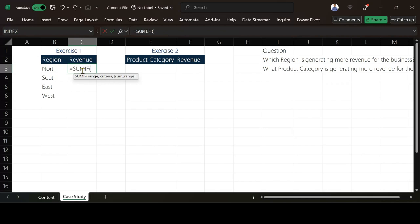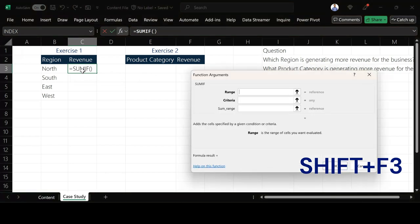So now for SUMIF I have three arguments that I need to fill in but two are mandatory. So how do I know what is range, what is criteria, what is sum range? So I'm going to make use of what we call the function argument. So how do I activate the function argument? I press my Shift F3.